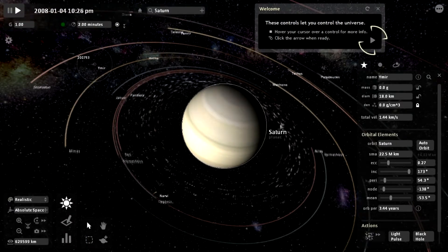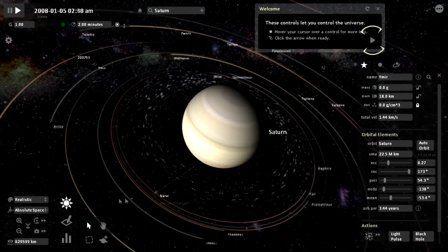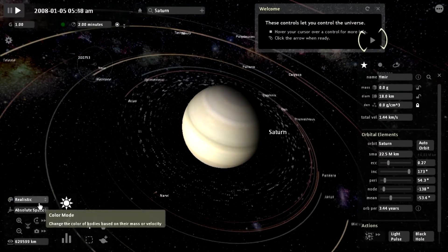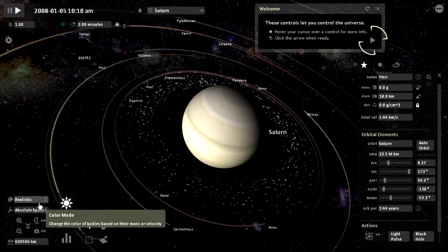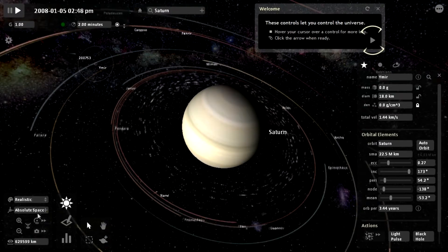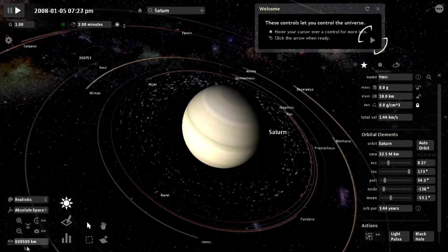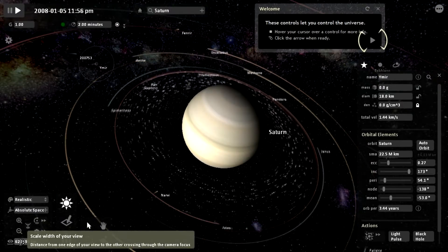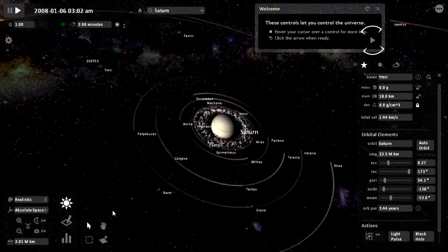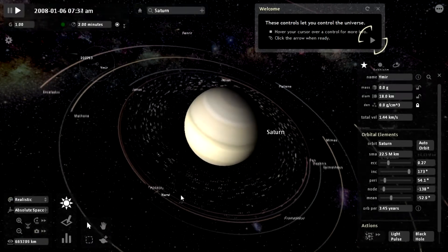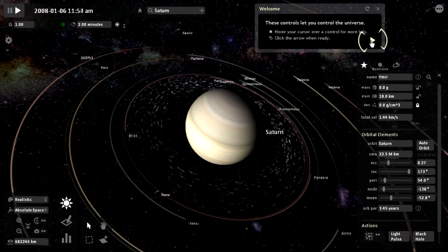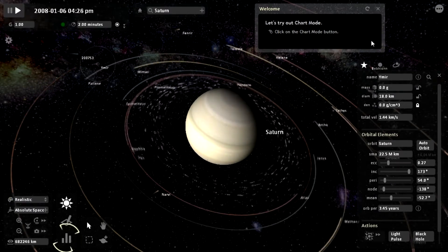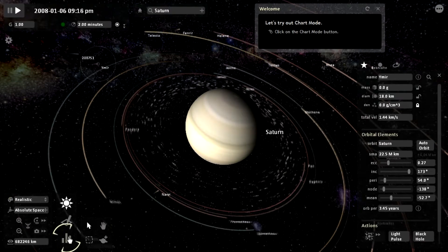You can hover over and it'll give some tool tips. Let's see. Color mode. Change the color of bodies based on their mass or velocity. I guess each one gives a little tool tip. What's this? Scale width of your view. Now let's try our chart mode. Click on the chart button.